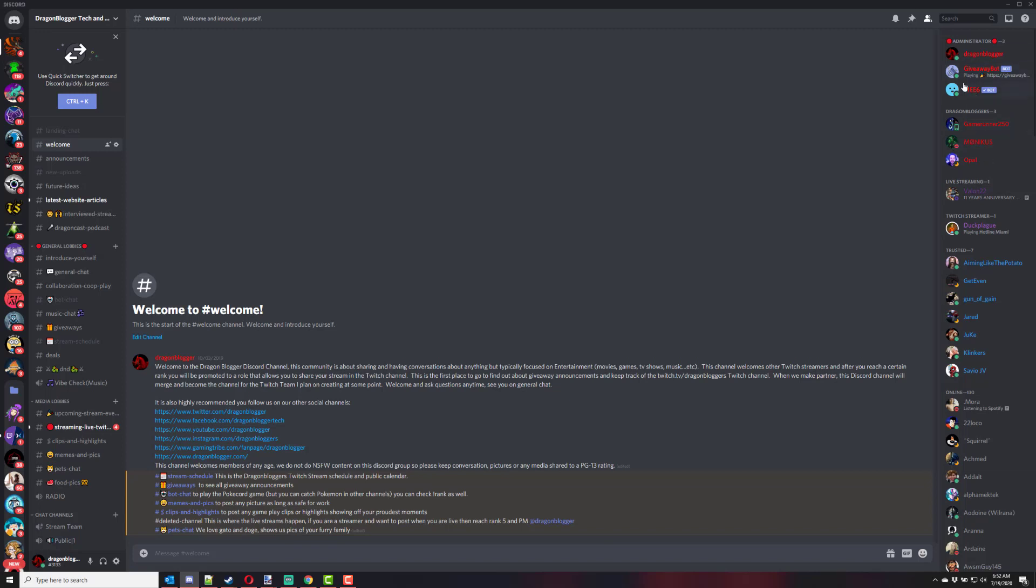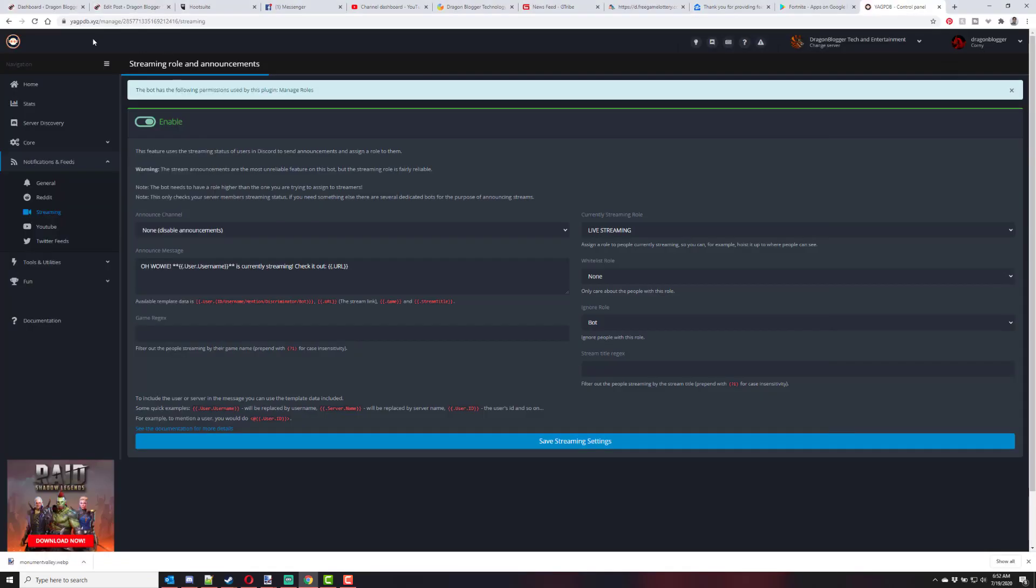So that's how you add a live streaming role to your Discord server and use an online bot. The bot is YAGPDB.xyz, and how it can auto-put users in that role. And then when they go offline again, they're automatically taken out of that role.